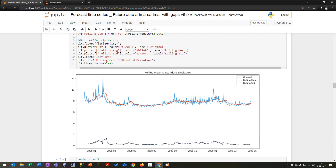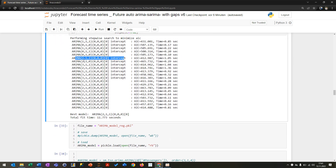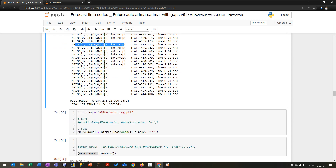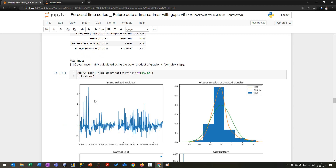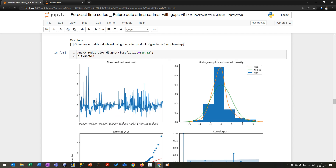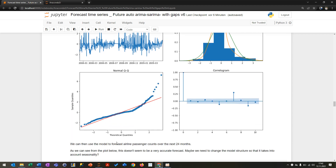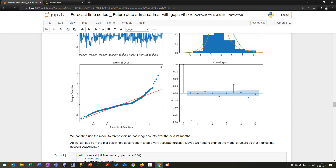ARIMA is really good at this, and after using Auto-ARIMA you can get the best parameters for your time series. If you plot the model diagnostics, you can see on the left the standardized residuals — the difference between the original Y and the predicted Y. The smaller this difference, the better. You also see a histogram of the estimated density, the normal Q-Q plot showing sample quantiles, and a correlogram showing any correlations over time.